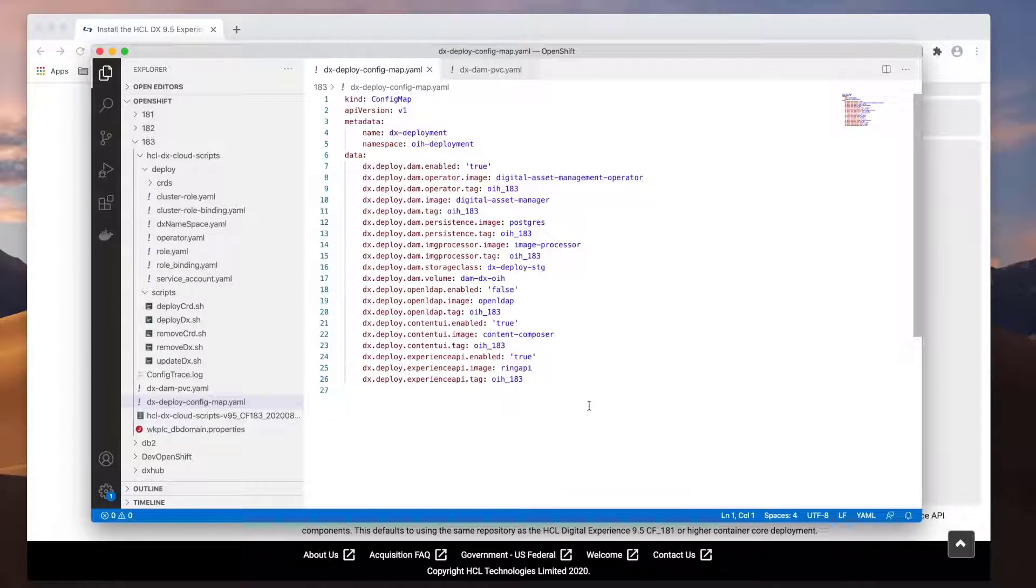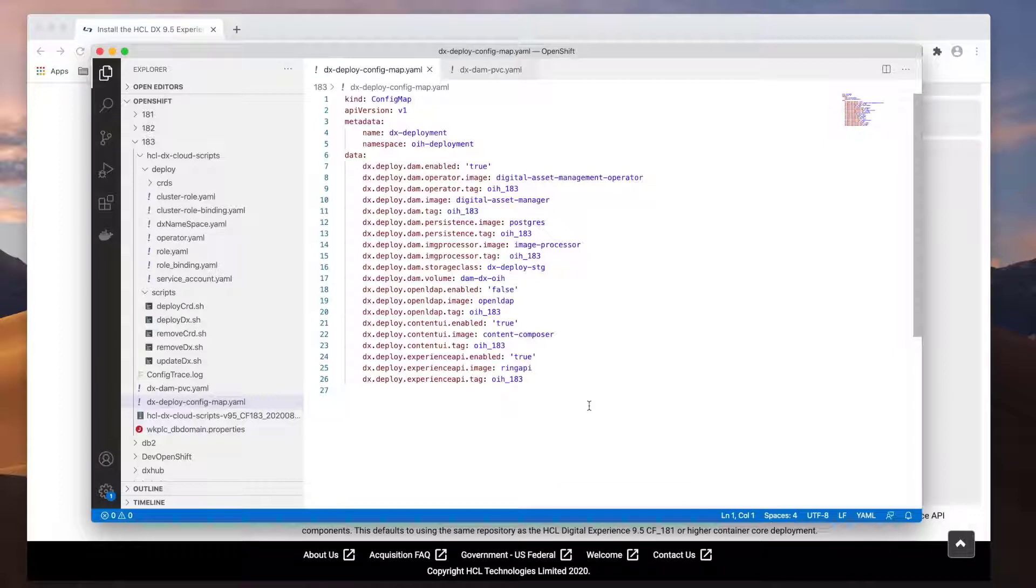As you can see, I have included the OpenLDAP image here, but I chose to disable it since I don't want to configure it right now. You can choose to enable the Digital Asset Management and Content Composer together or separately. However, both of these features rely on the Experience API, so you need to enable the Experience API if you're enabling either one of them.